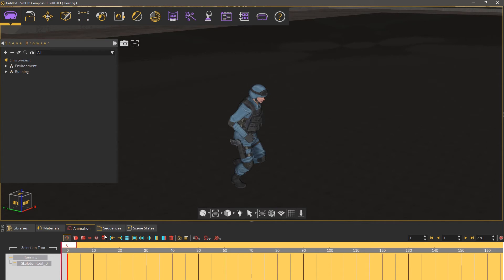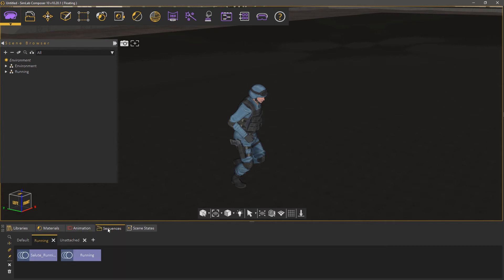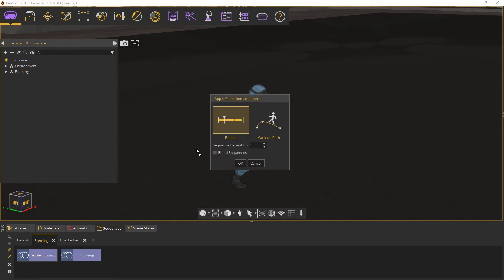Then go to the Sequences tab and drag and drop the attached Salute sequence to the 3D area. In the Apply animation sequence dialog, set it to Repeat, since it's a stationary animation, and make sure that the repetition is set to 1, then click OK.